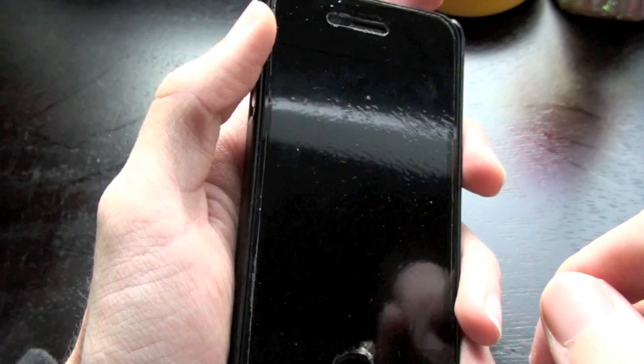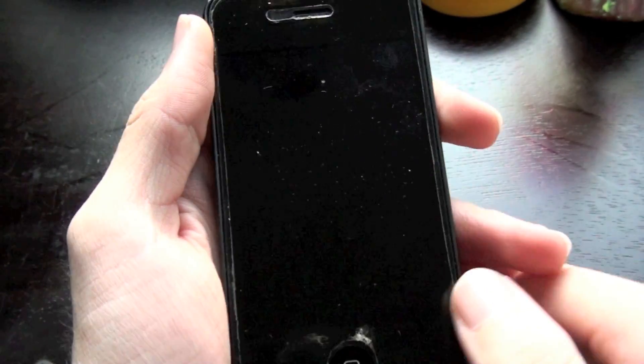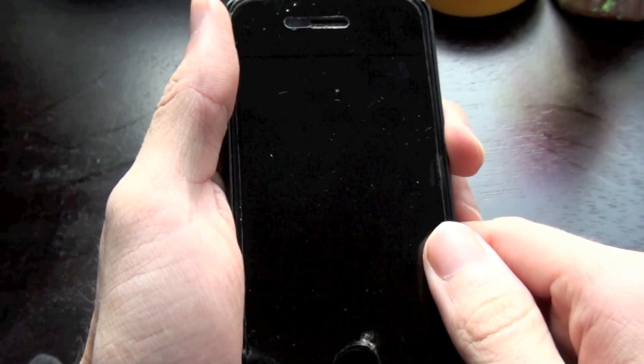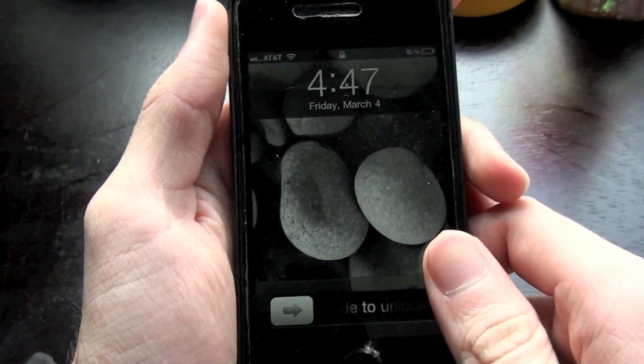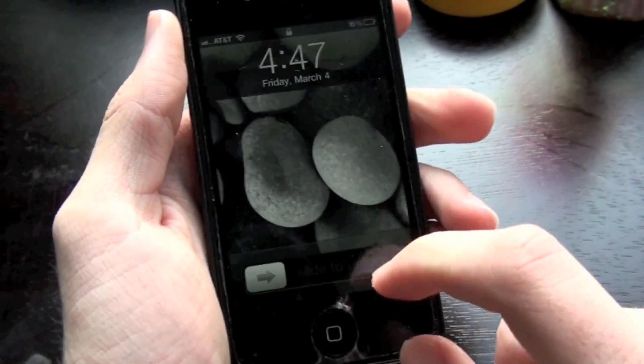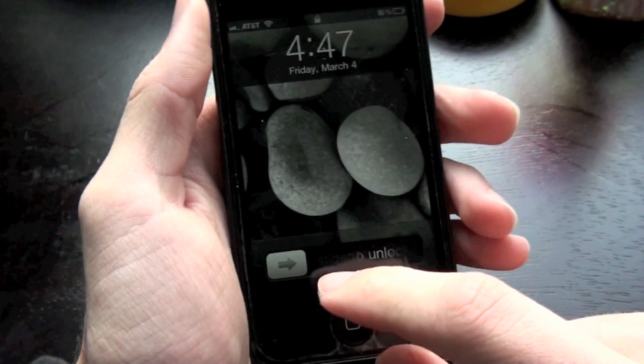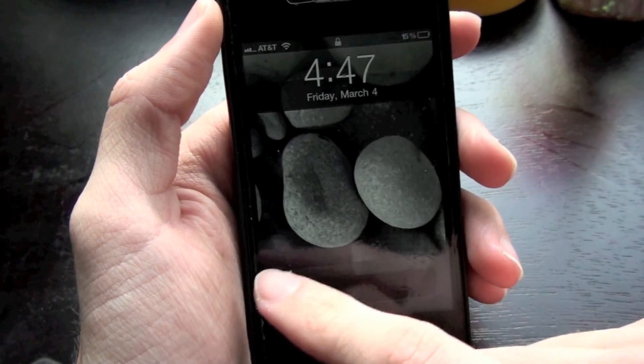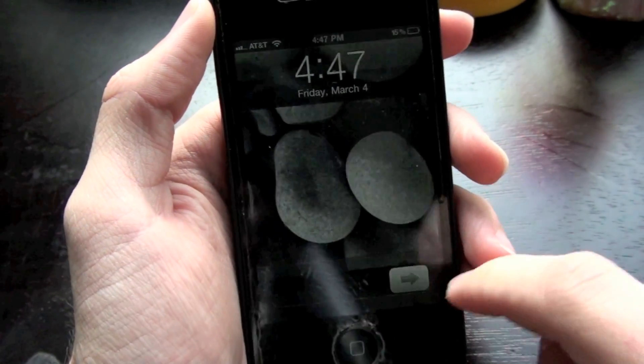What's up YouTube, this is Saab King Hart here and I'm doing a video today on iOS 4.3, covering the features of iOS 4.3. Let's get started.